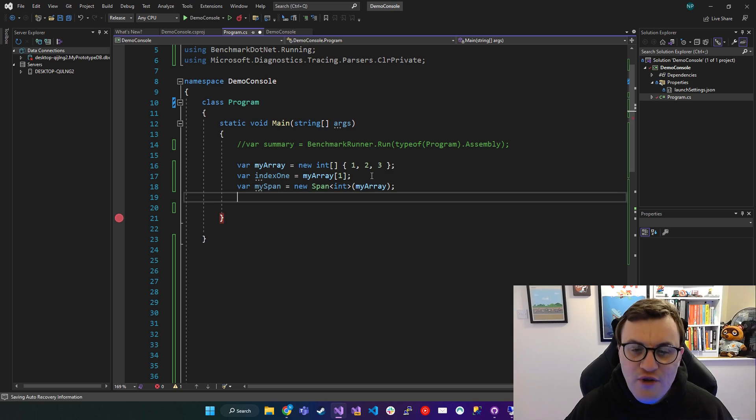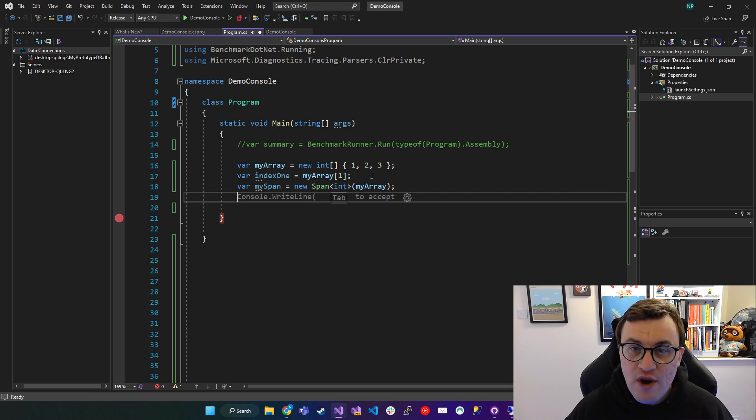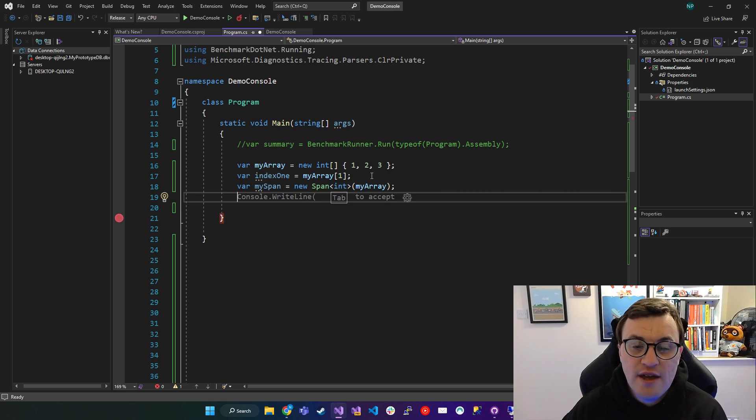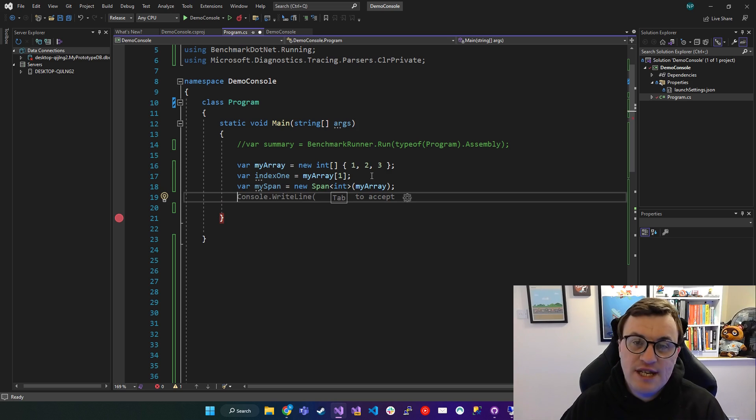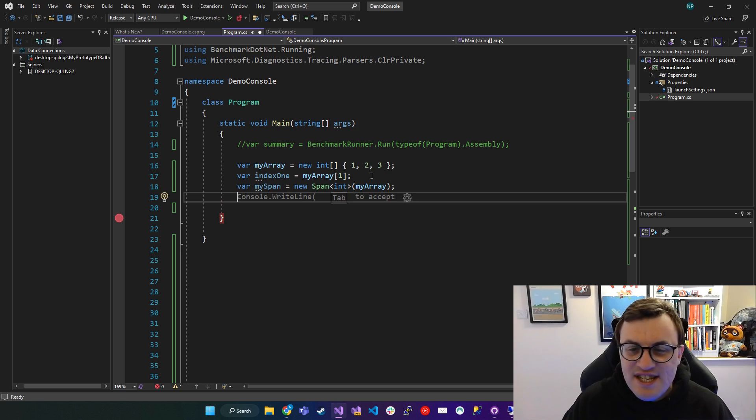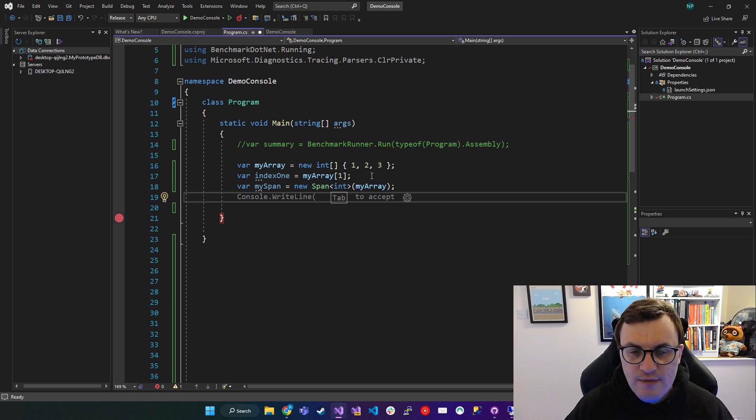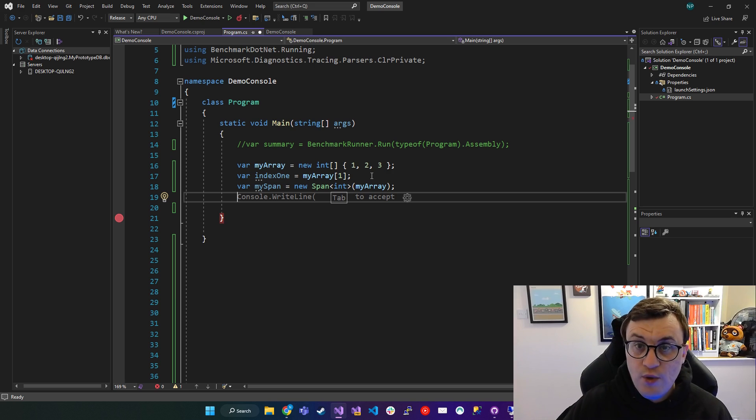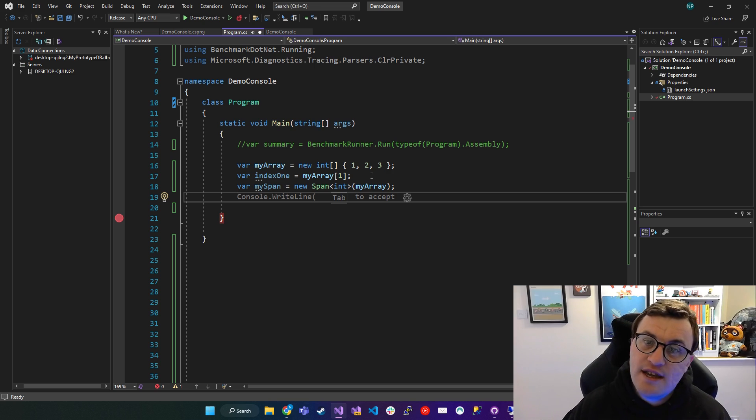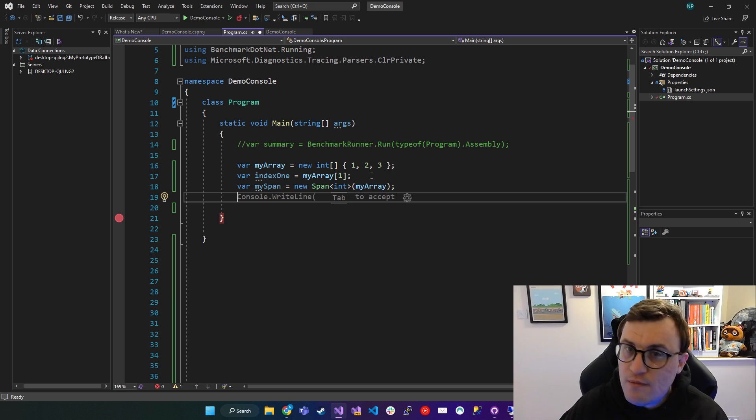So now we've got a Span of the array. We've essentially targeted that array and we can now reference it on the stack. Now this contains value types. So I'm pretty sure it's going to be on the stack anyway, but we could technically use this with, as I said, native code.